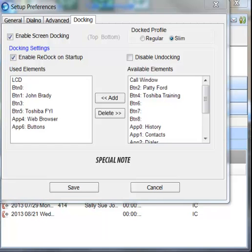Special note, once you've changed the screen docking settings, the new settings will not be used until the Call Manager is undocked, if it is already screen docked, and then redocked.